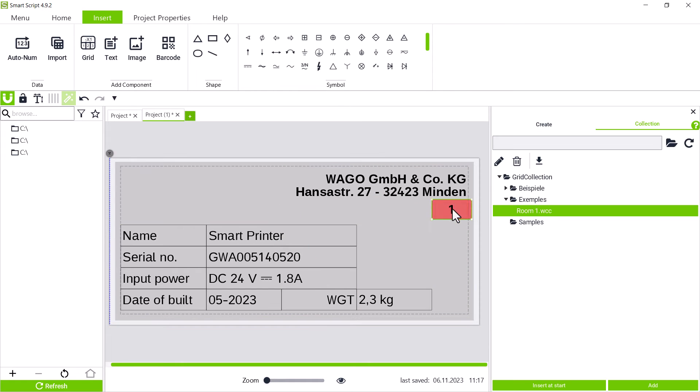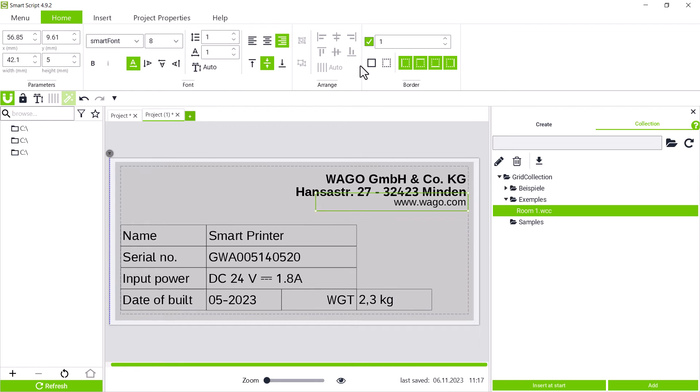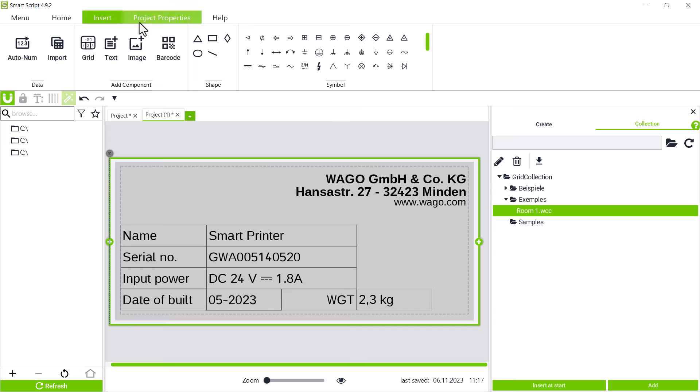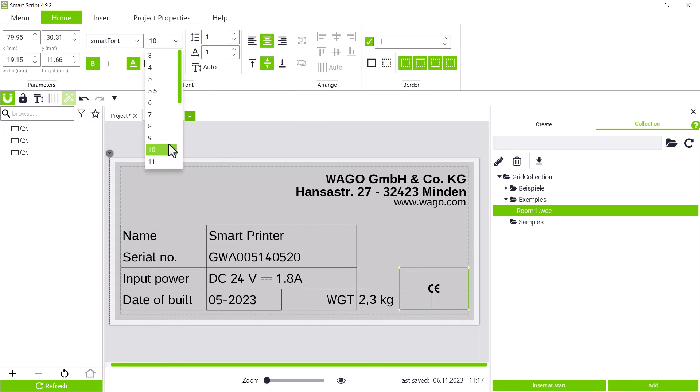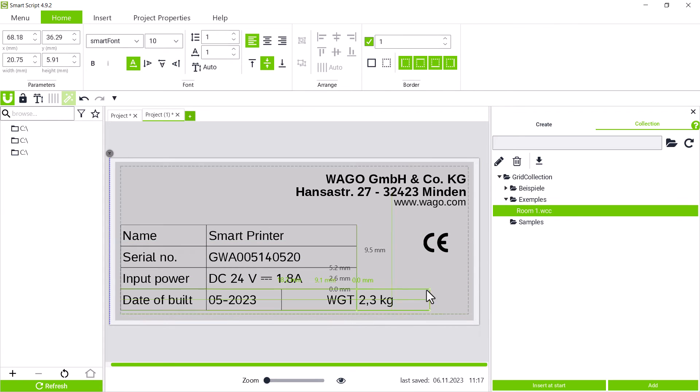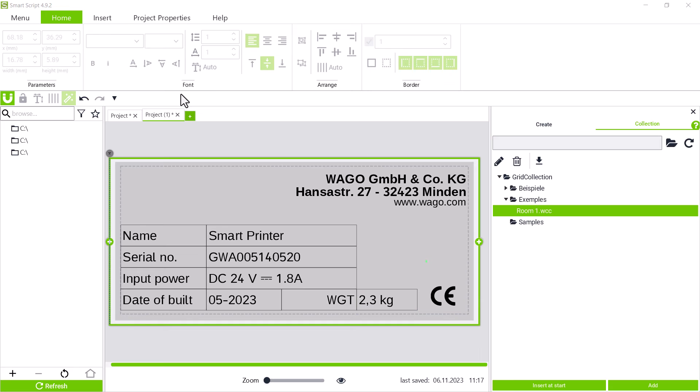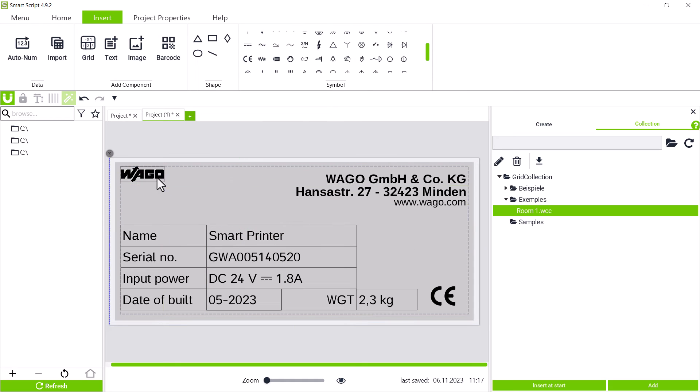Below that, we add another text box with the internet address since it should be in a different text format. The CE mark must not be missing and we insert it directly from the symbols and edit it accordingly. The logo is available as an image file and we add it via the image button.